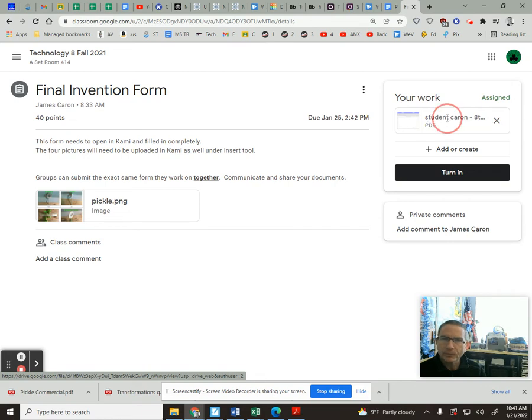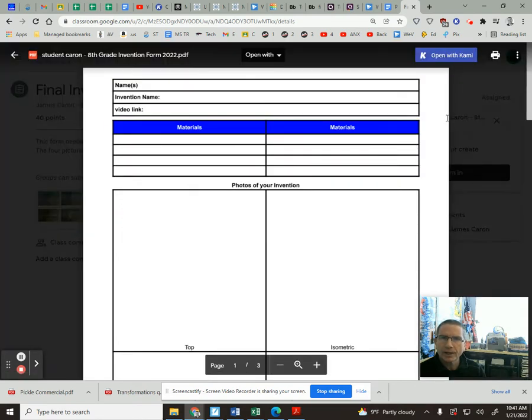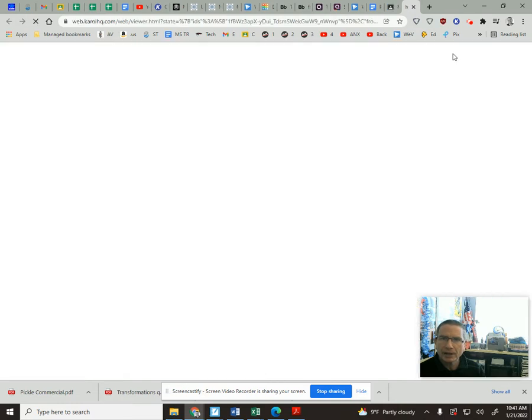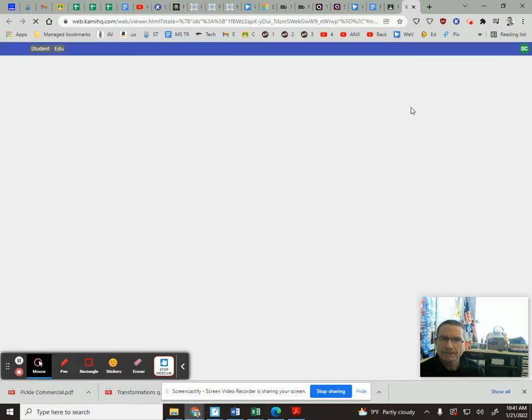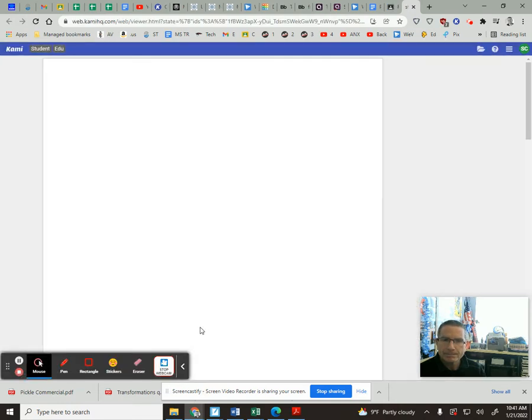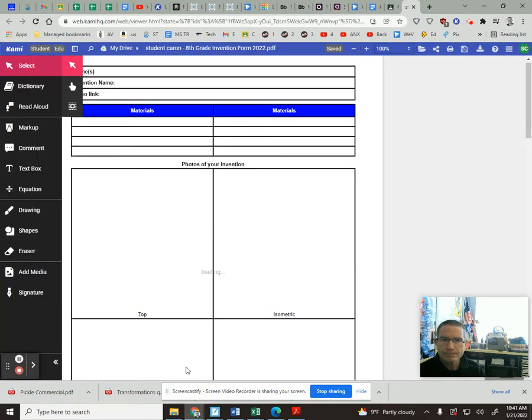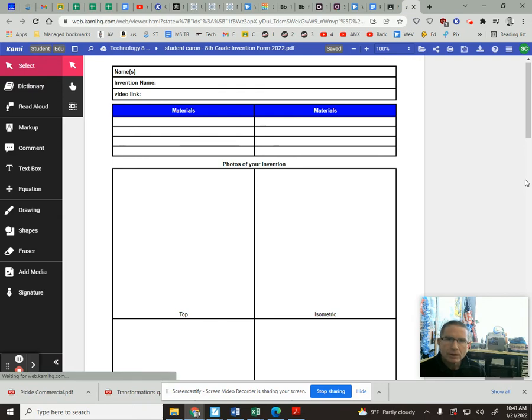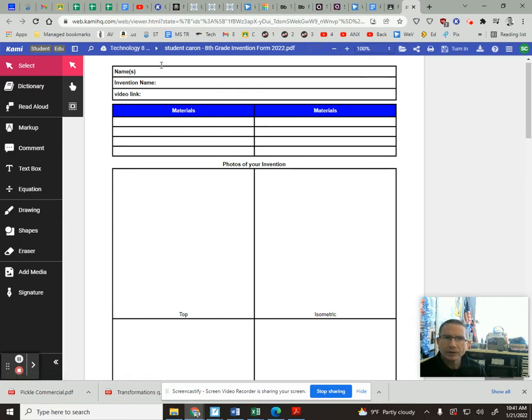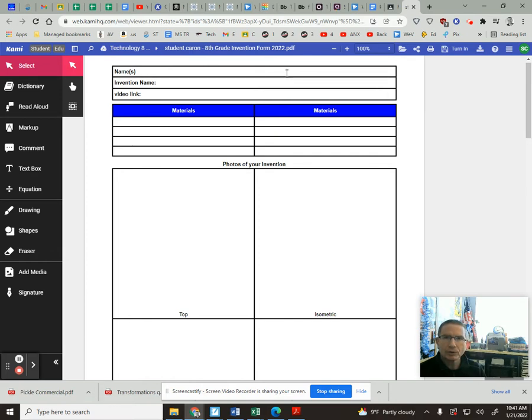So now to click on that, it opens up the PDF. Again, I want to open that with Kami. Once I get here, you'll notice you've got to fill in your information: the name, your name or people in your group, list your materials here that you used.